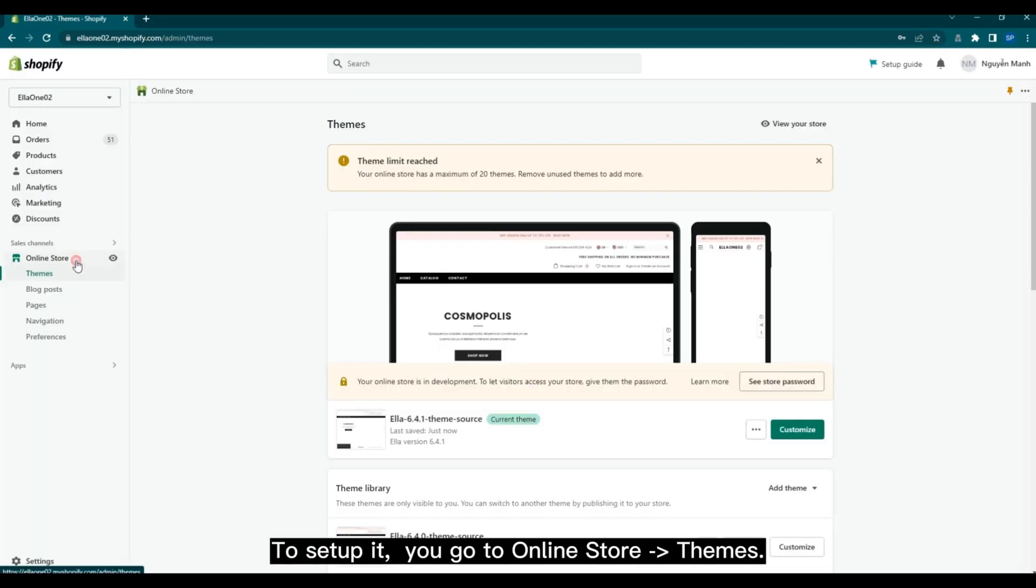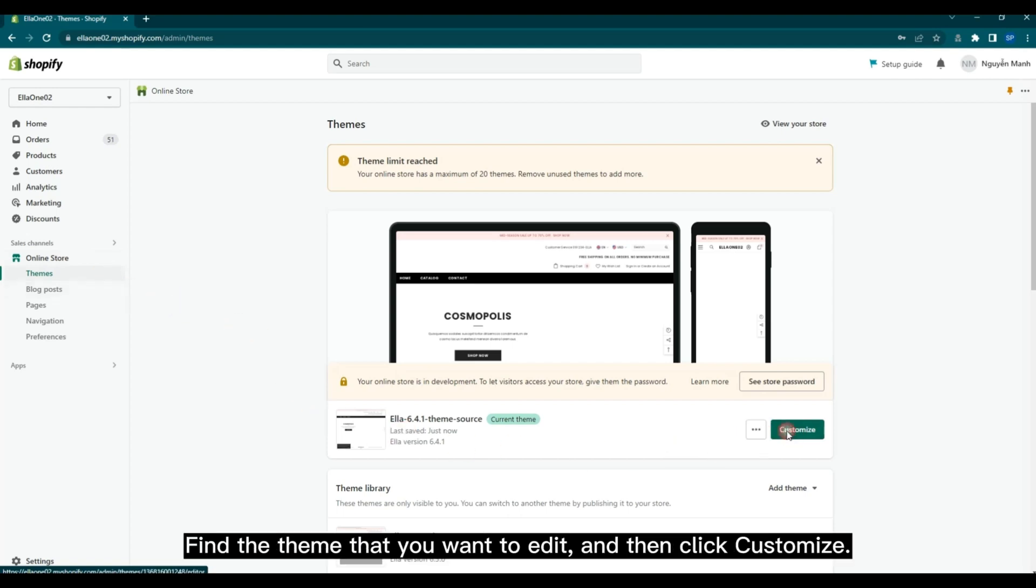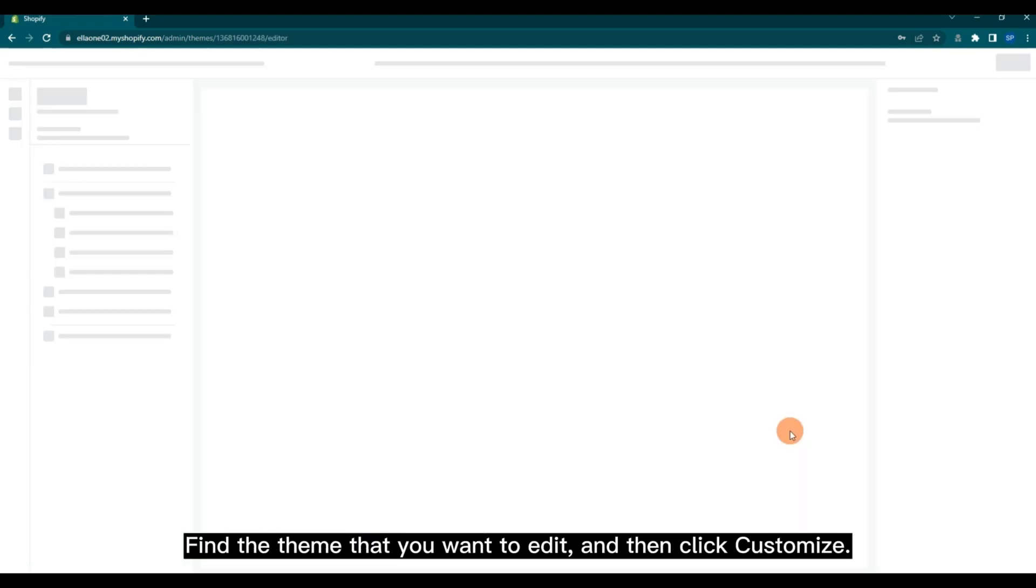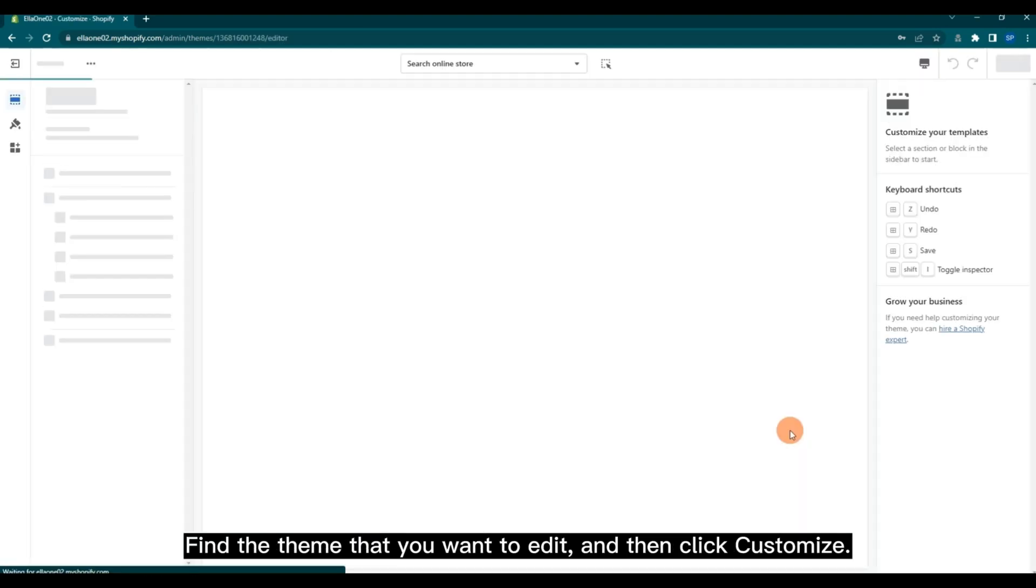To set up it, you go to Online Store, then Themes. Find the theme that you want to edit and then click Customize.